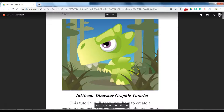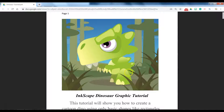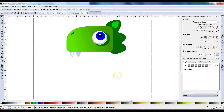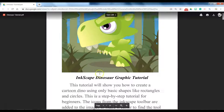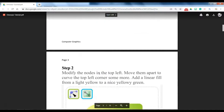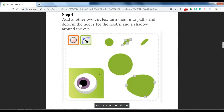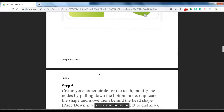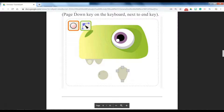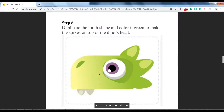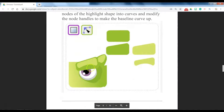We're back with part two of this Inkscape dinosaur graphic tutorial. In part one you created what you see here on screen. For part two we're going to be creating the body and the eyebrows.